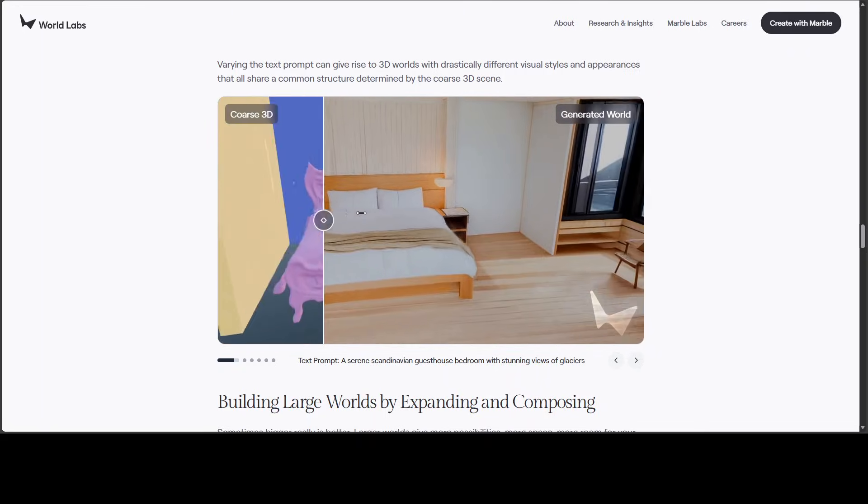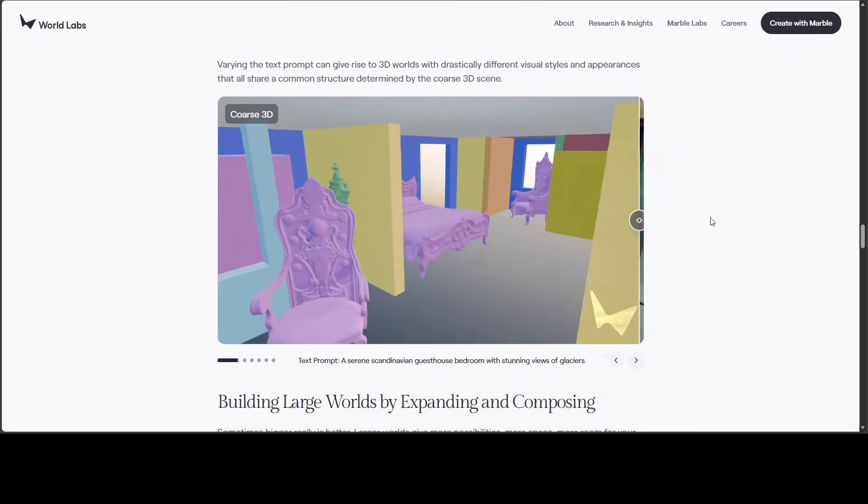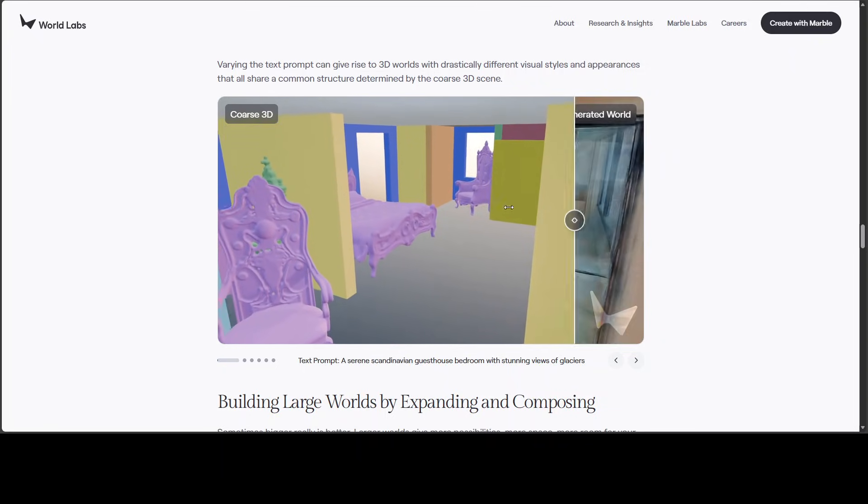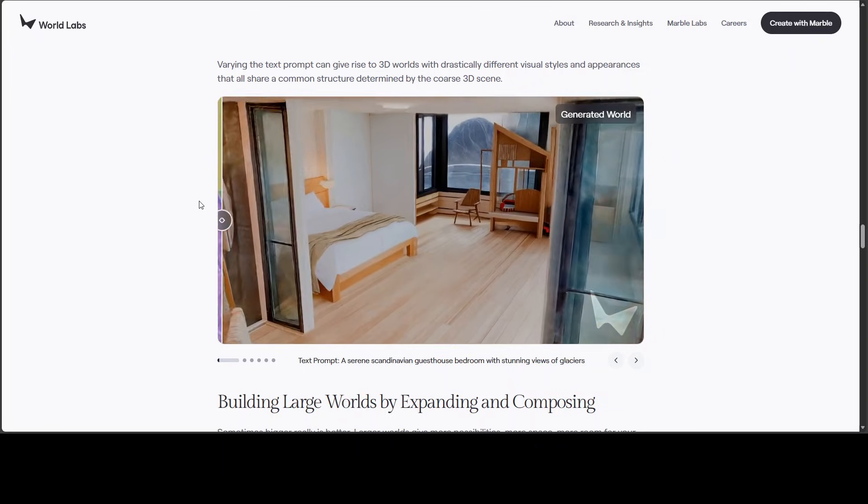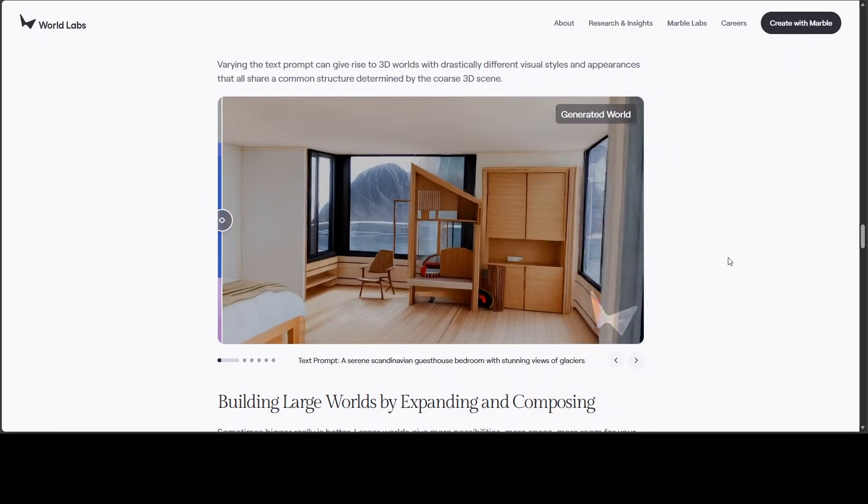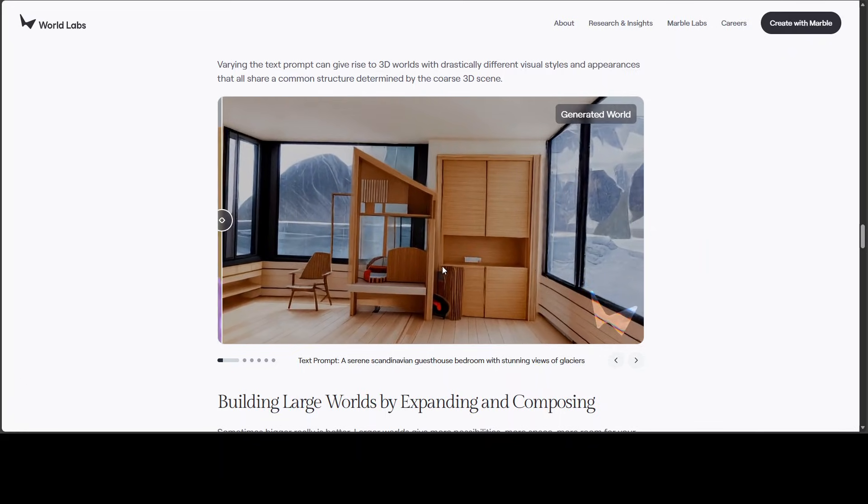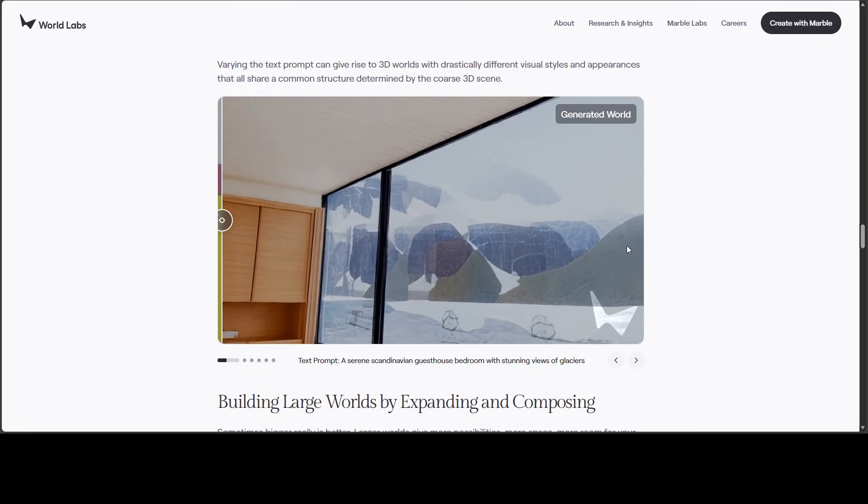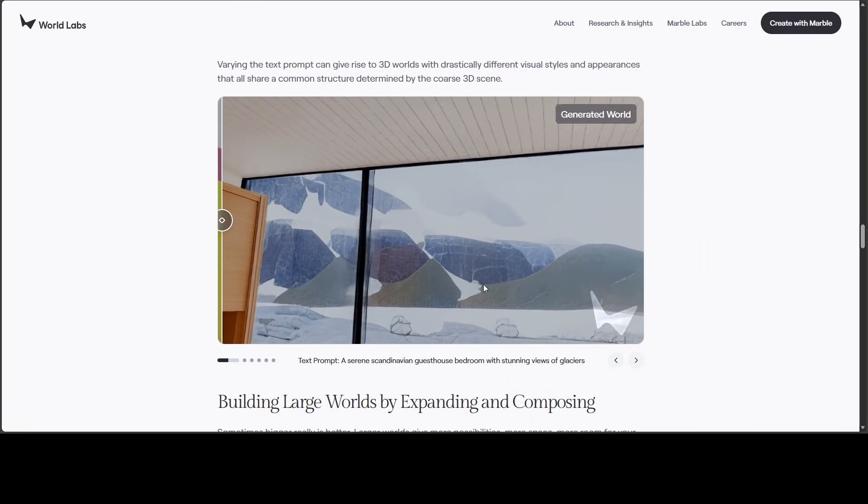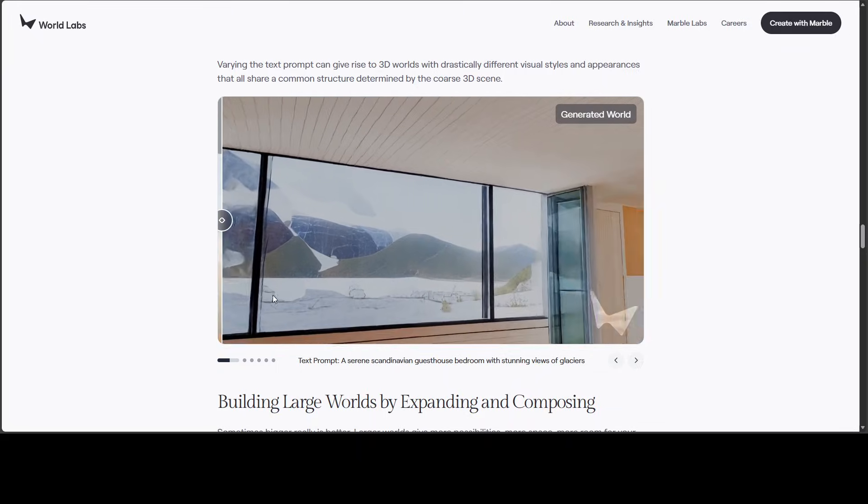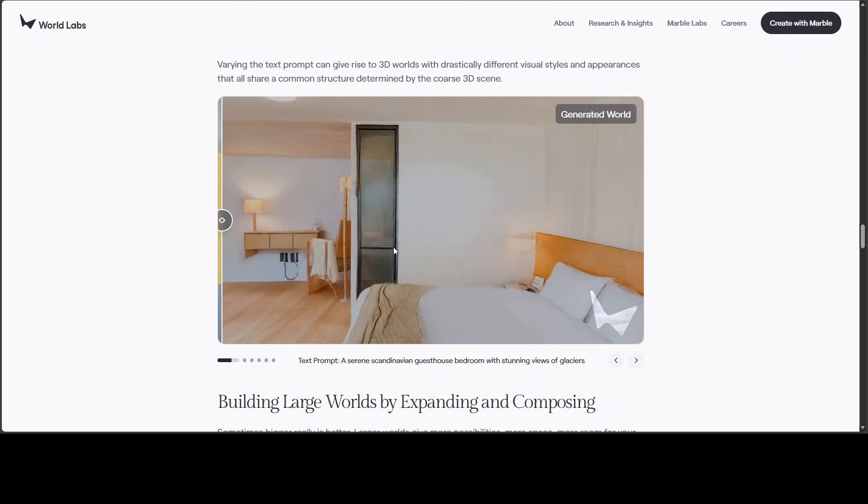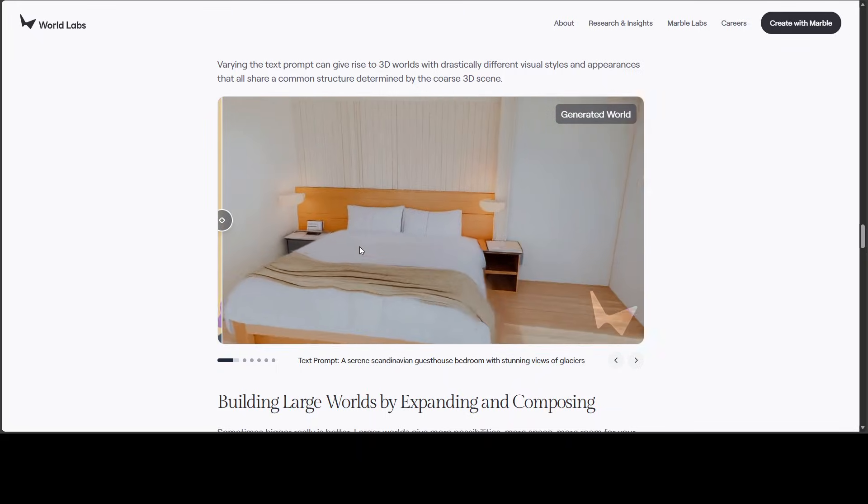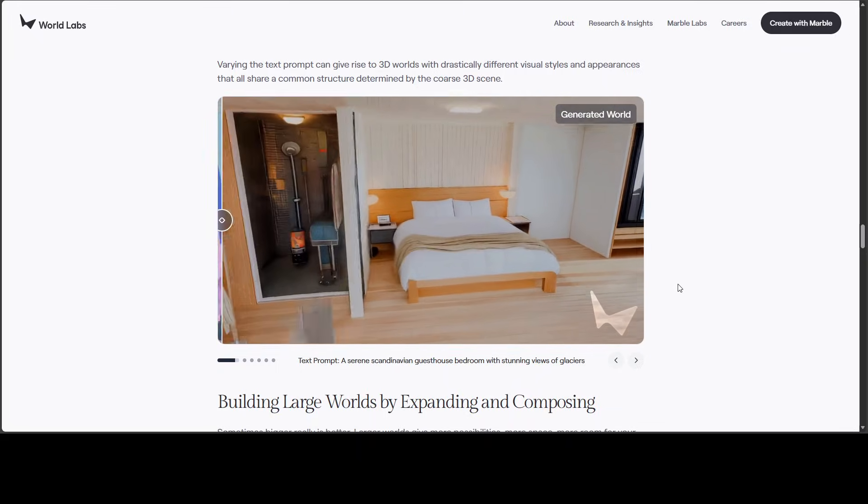This is just a simple bedroom in 3D. And these are the glacier views from the bedroom. This still, I think, needs improvement, this one. But I think the concept is quite cool.